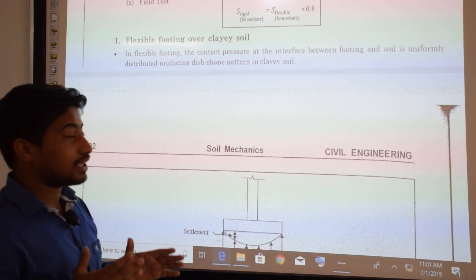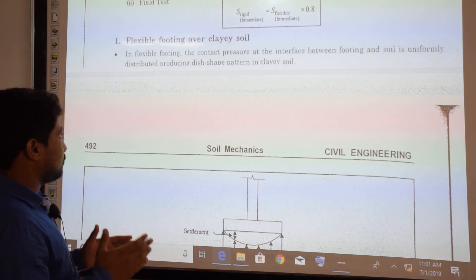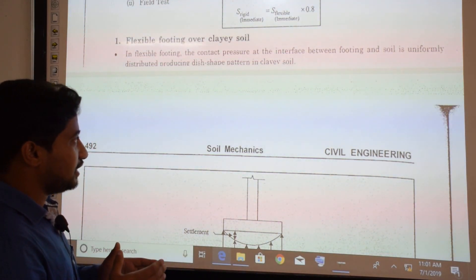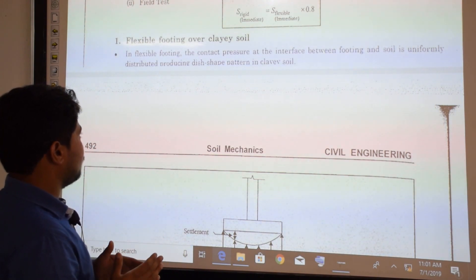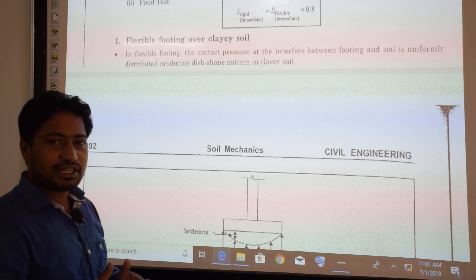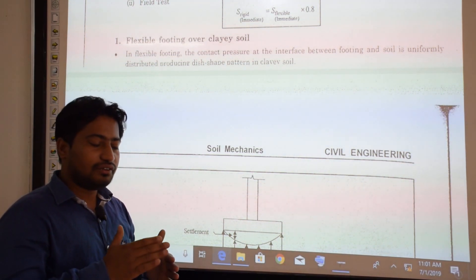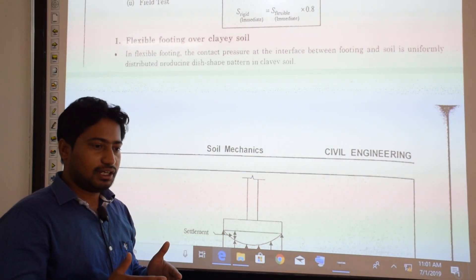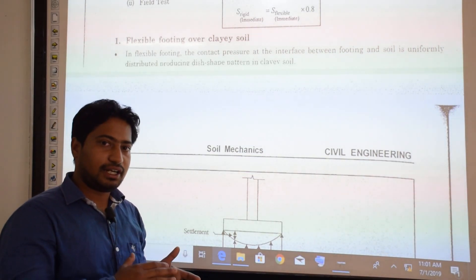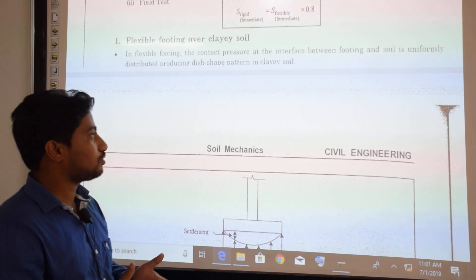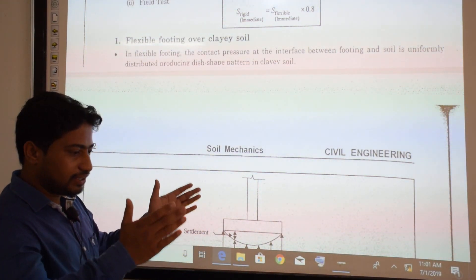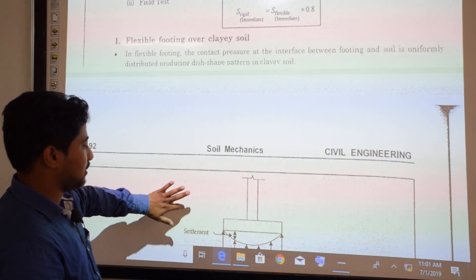For a flexible footing over clayey soil, the contact pressure at the interface between footing and soil is uniformly distributed, producing a dish-shaped settlement pattern in clay. When the footing is flexible and the clay soil is loose, we get a dish shape in settlement.